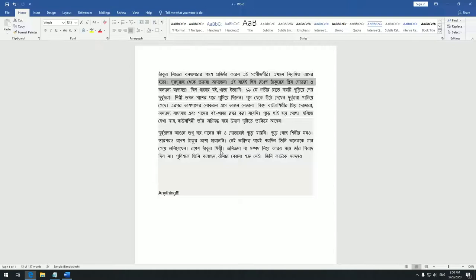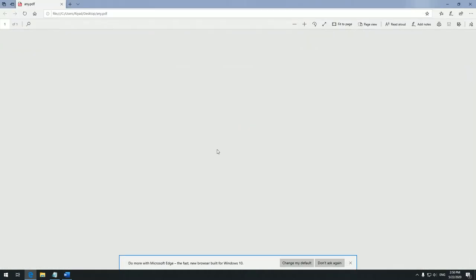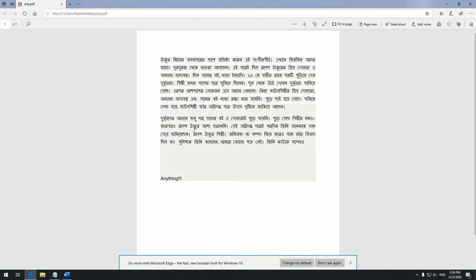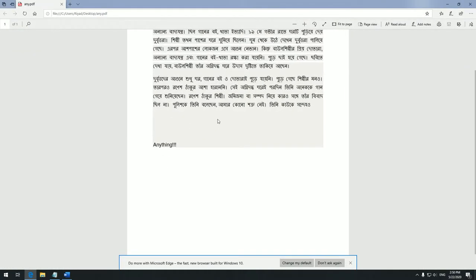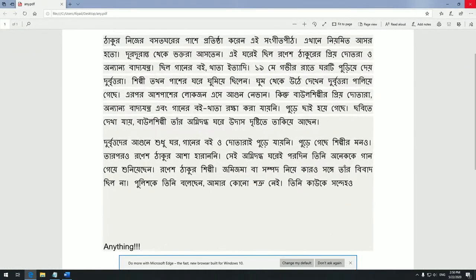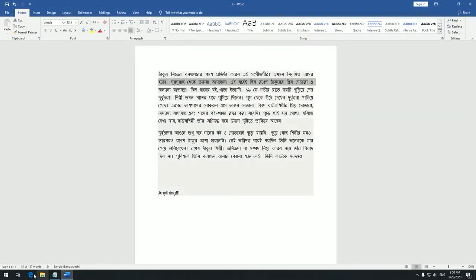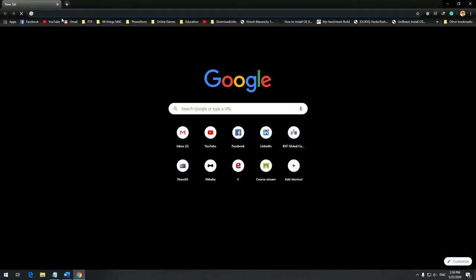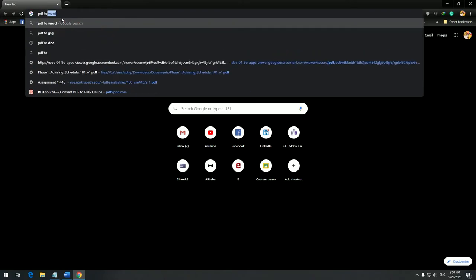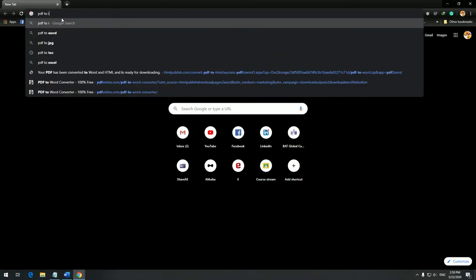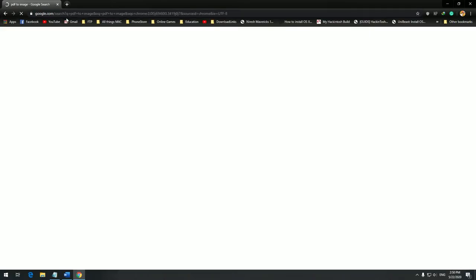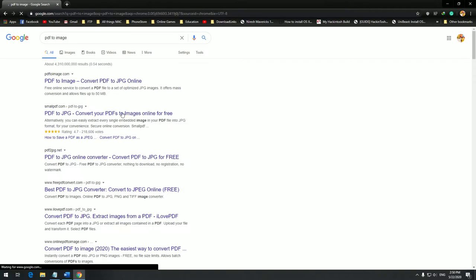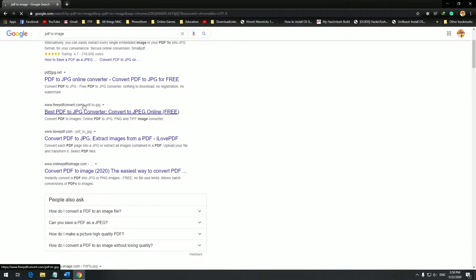I will select PDF from here and save this as a PDF. Here you can see the PDF. If I go to a web browser right now and just type PDF to image, there will be a bunch of converters online who will do PDF to image.